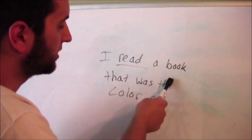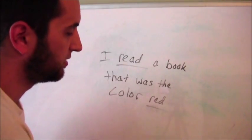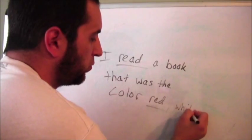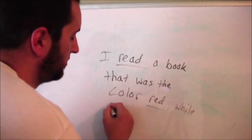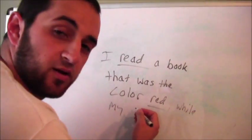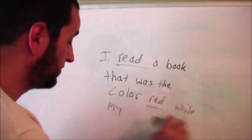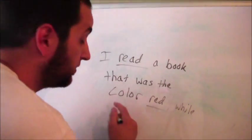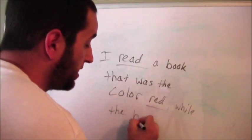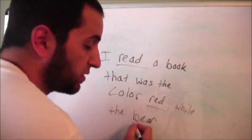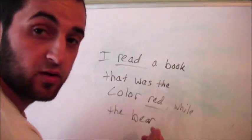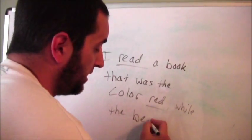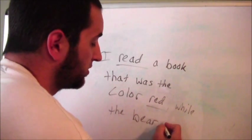Let's extend that sentence. I read a book that was the color red. While... Let's make this a fairytale. While the bear. D-E-A-R. While the bear.